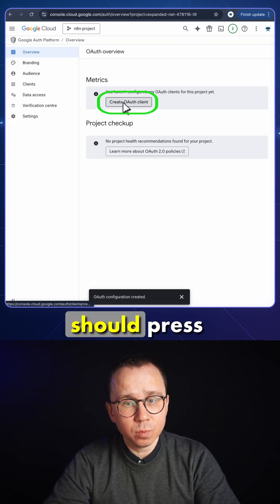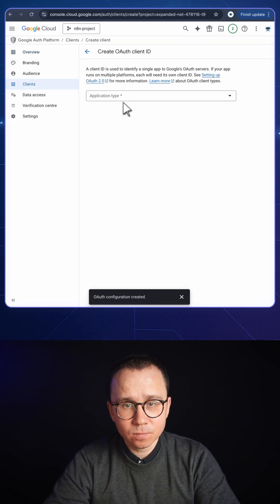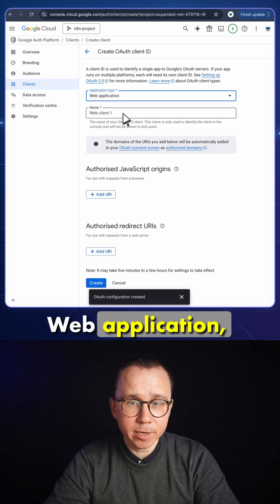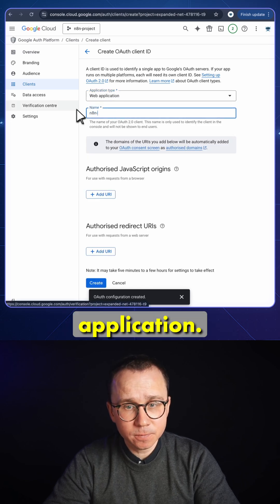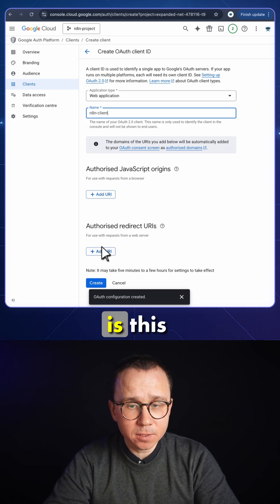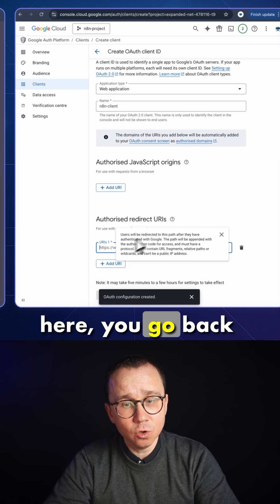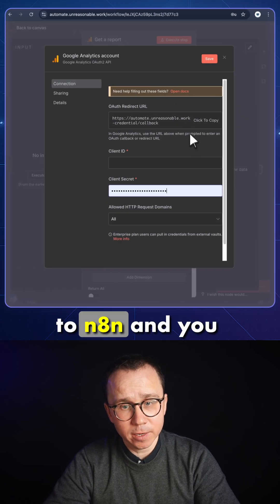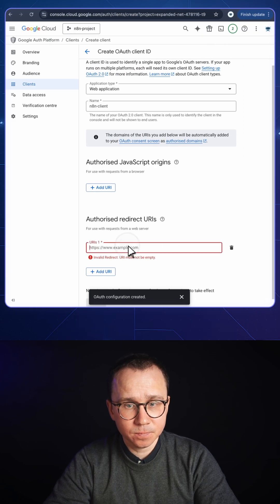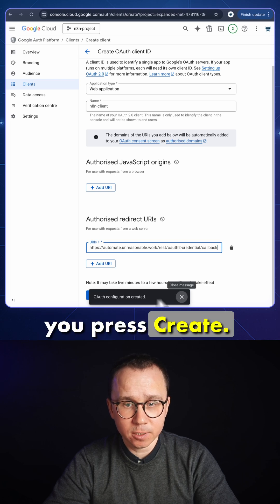After that, you should press Create Auth Client. Provide the type of the application — Web Application — and the name of your application. The most important element is the Authorized Redirect URI. You press Add Here, go back to n8n and copy the address from the screen. You go back, paste it here, and press Create.